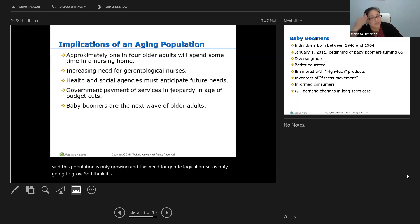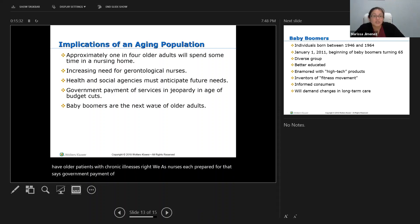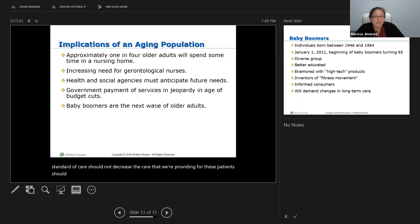Health and social agencies must anticipate future needs — more patients in nursing homes, more patients with chronic illnesses. As nurses we need to be prepared for that. It says government payment of services is in jeopardy in an age of budget cuts — we have to keep in mind that while there are budget cuts, the standard of care should not decrease. The care we provide for these patients should not be diminished. Baby boomers, born between 1946 and 1964, are the next wave of older adults — beginning January 1, 2011, baby boomers started turning 65.